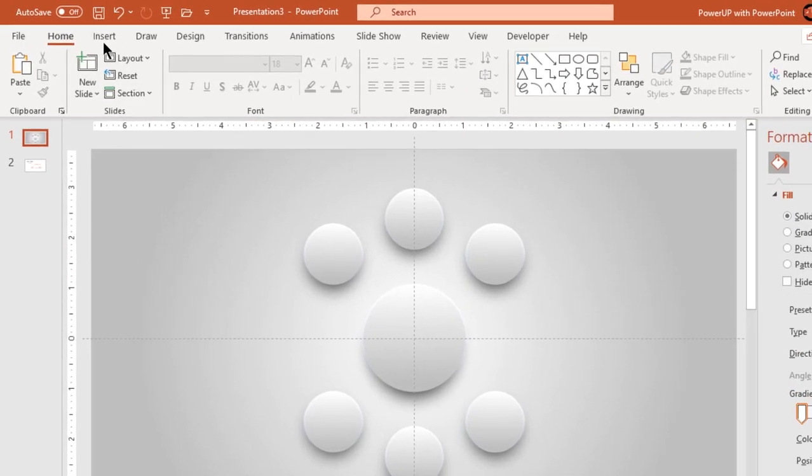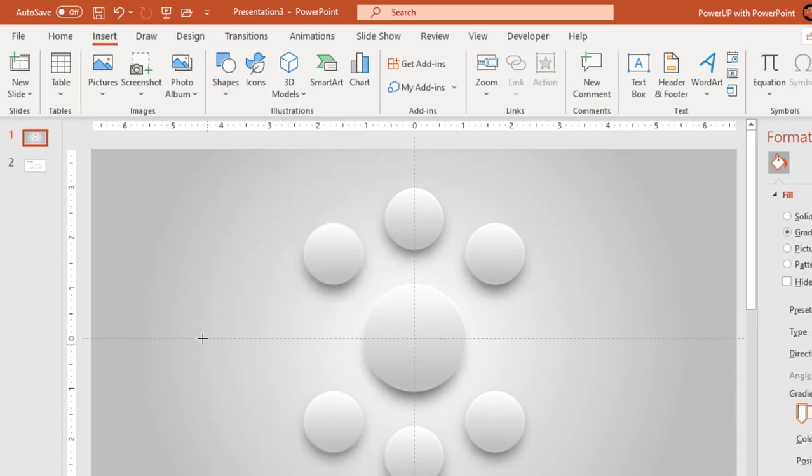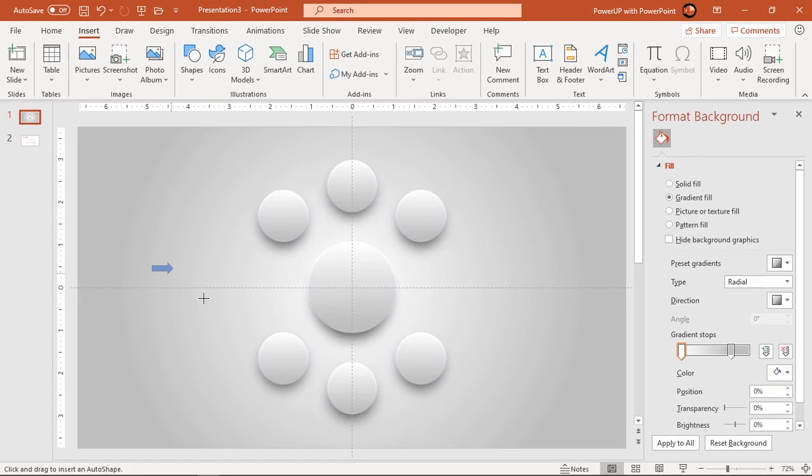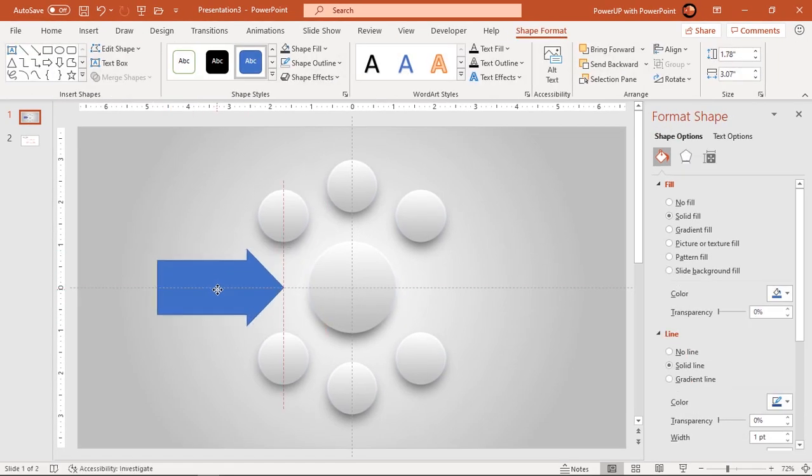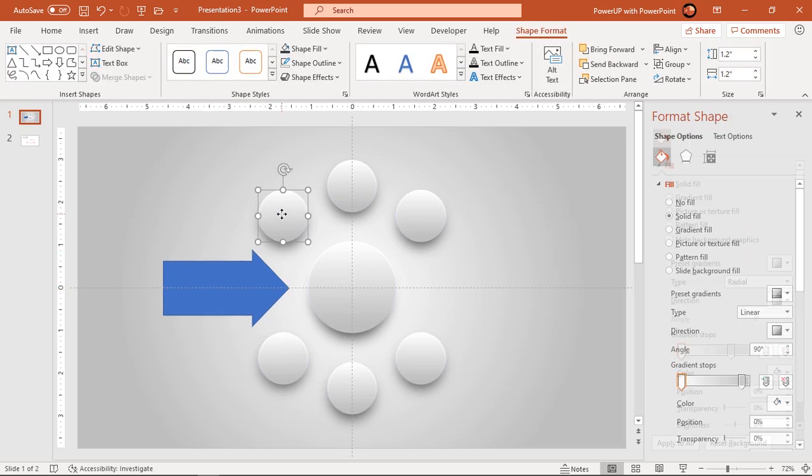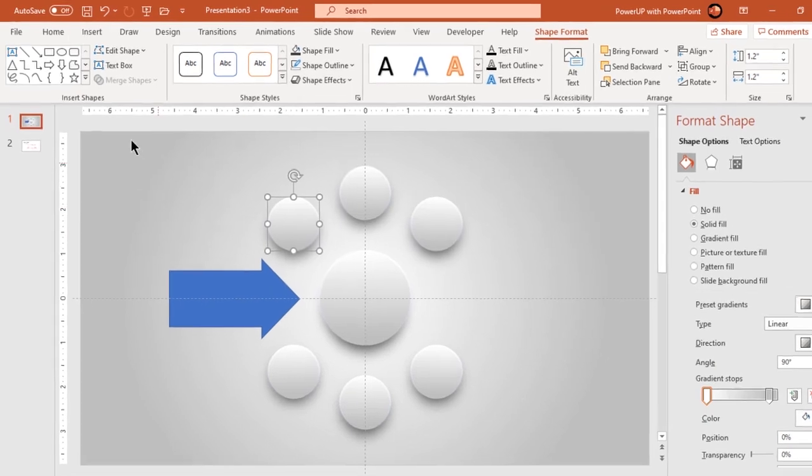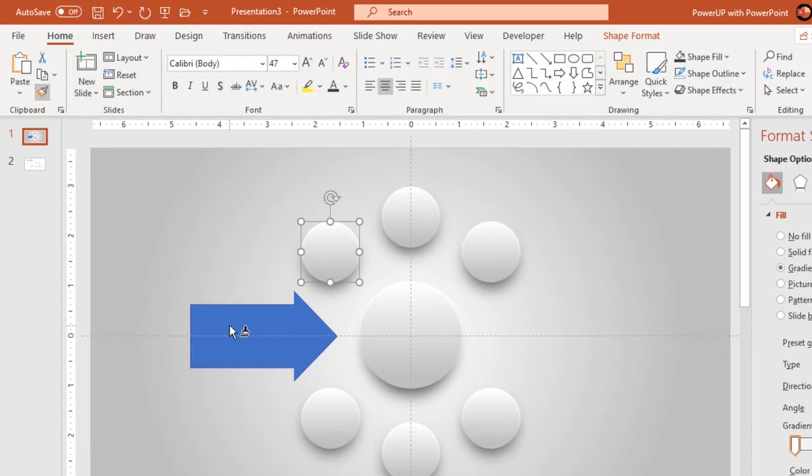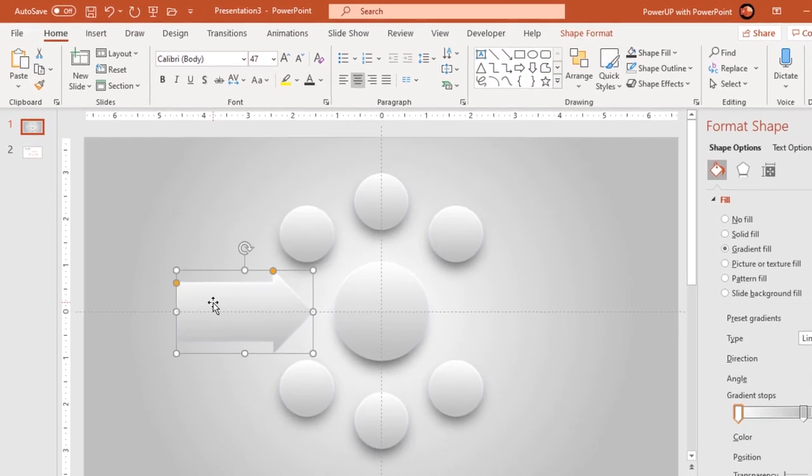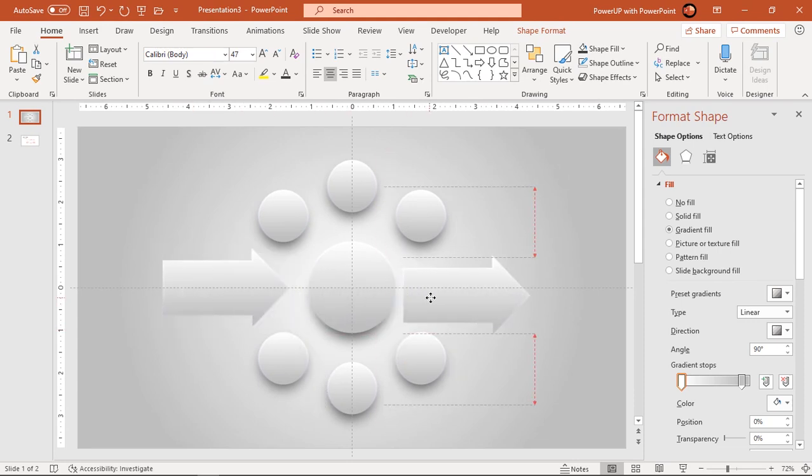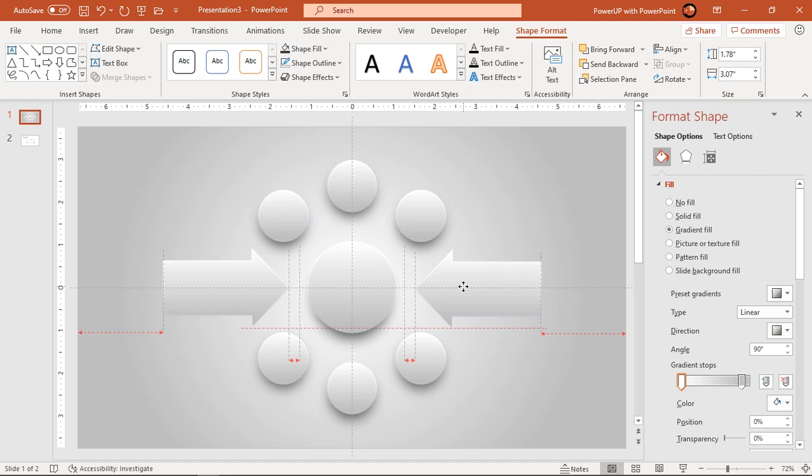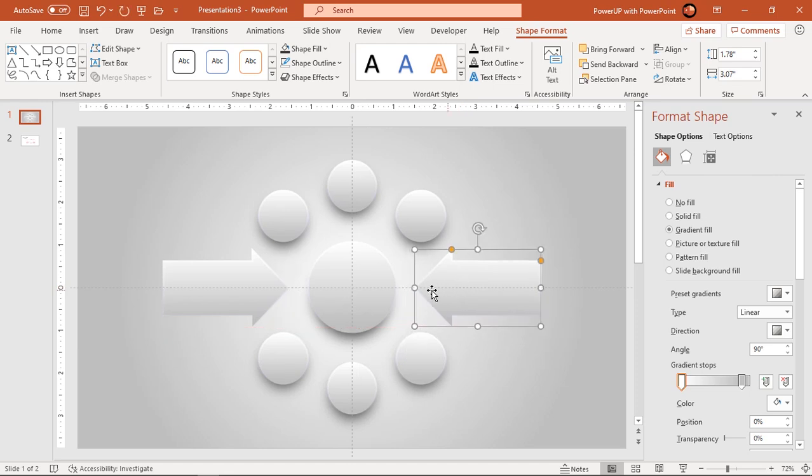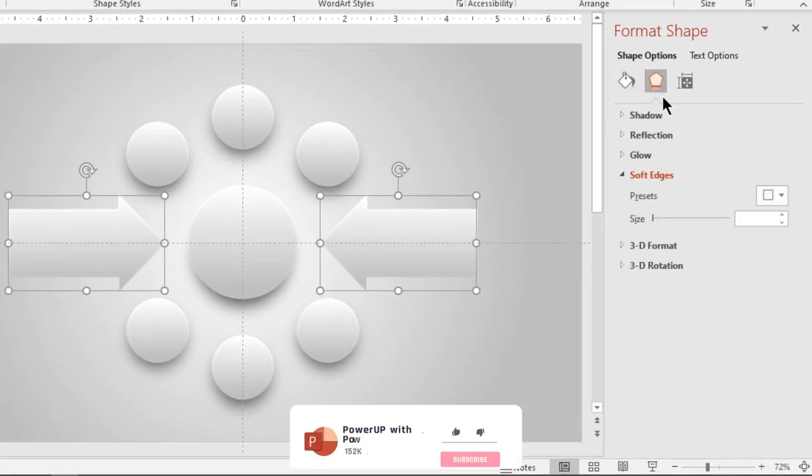Now go to insert tab, draw right arrow shape and adjust its size. Again apply same circle format to this arrow shape using format painter option. Duplicate it using Ctrl plus D, flip it horizontally and place it symmetric to original shape. Next, apply auto shadow effect and adjust its distance and blur values.